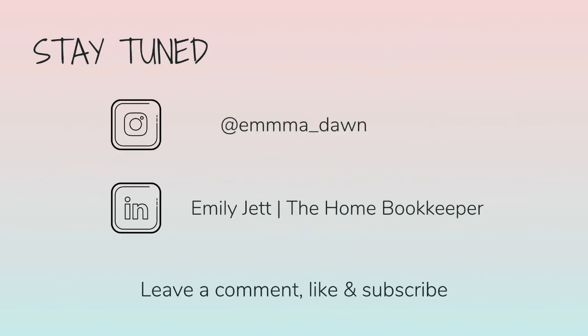And for even more behind-the-scenes content of Life as a Home Bookkeeper, feel free to follow me on Instagram at Emma Dawn and connect with me on LinkedIn.